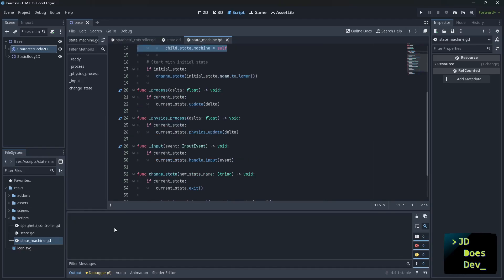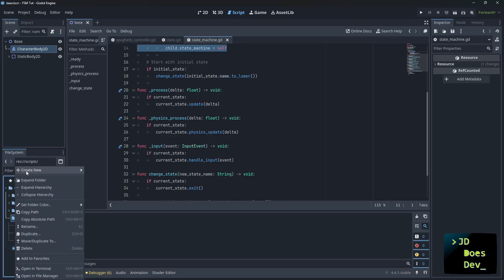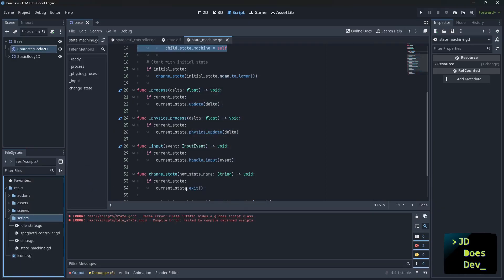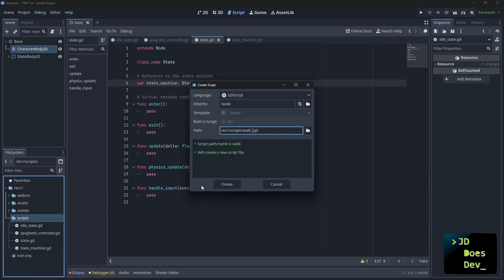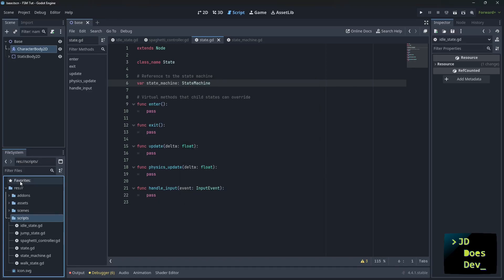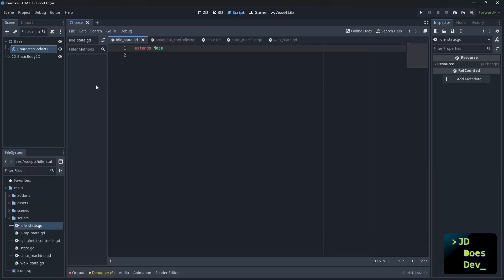Now let's create the states themselves. I'm going to get a couple scripts here. New an idle state, a walk state, and finally a jump state.